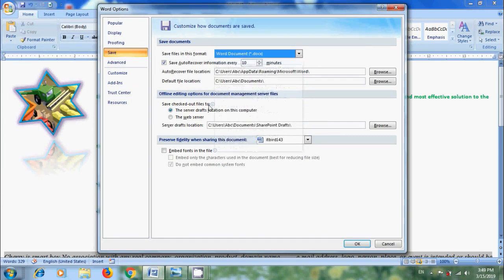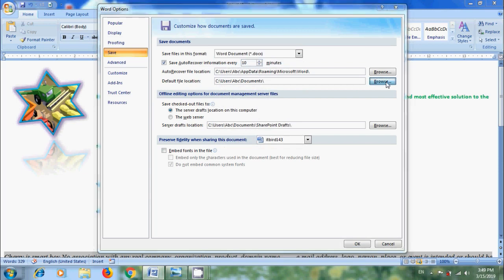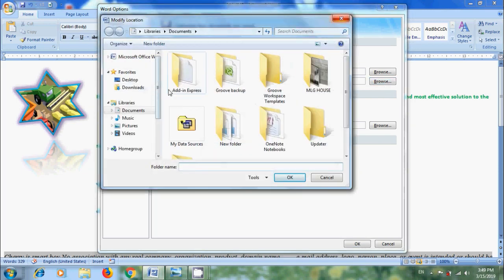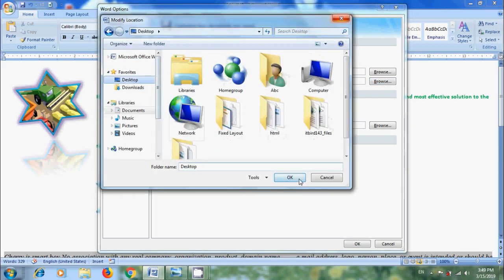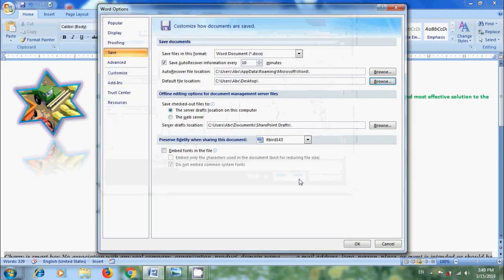And also, we can set Default File Location by clicking on Browse. Select a Location. I am selecting Desktop. Click on OK. And after modifying all the options, click on OK.